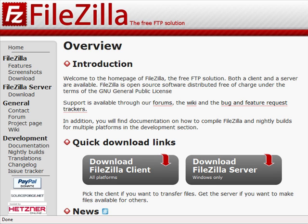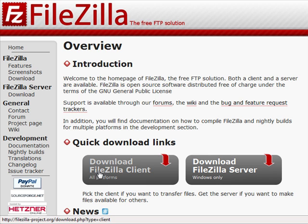First thing you want to do is you want to go to this website at filezilla-project.org and when you get there, this is what you will see and you just want to download the free FileZilla client that they provide.